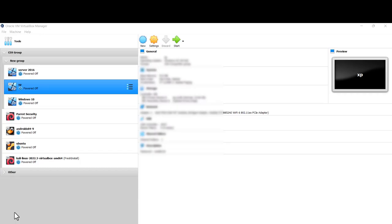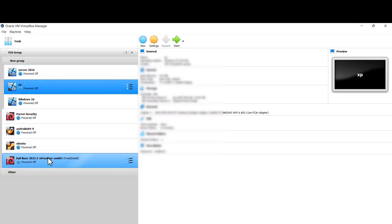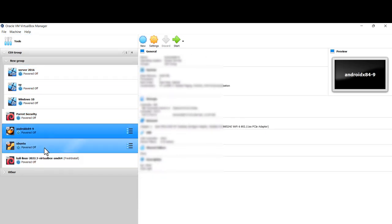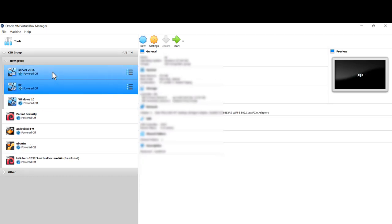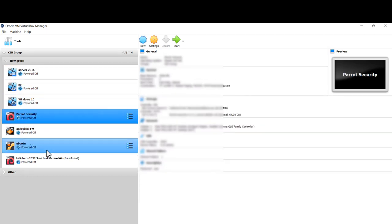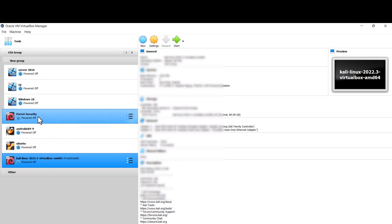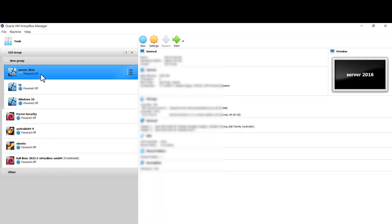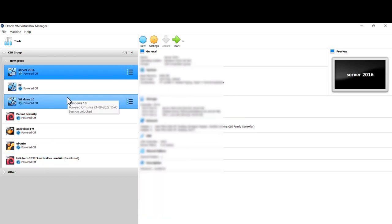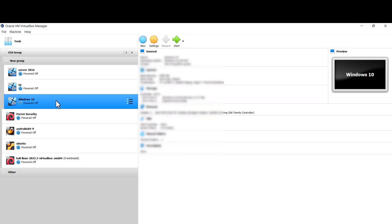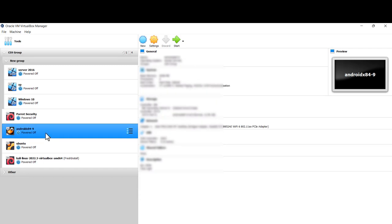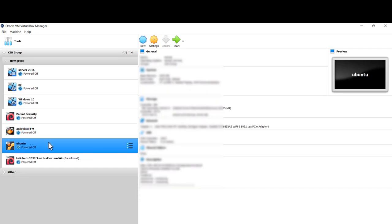My lab environment was specific to VirtualBox. I had multiple machines running: Kali, Parrot, Android, Ubuntu, Windows 10, and Windows XP. Parrot and Kali were for hands-on tool experience, Windows specifically for Active Directory, learning username/password management, and reverse connections. Windows 10 was used for learning reverse TCP connections, Android for Android hacking, and Ubuntu for covert TCP.